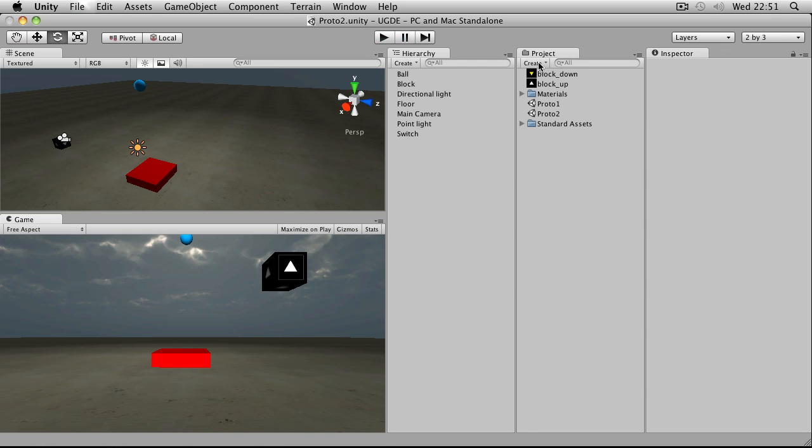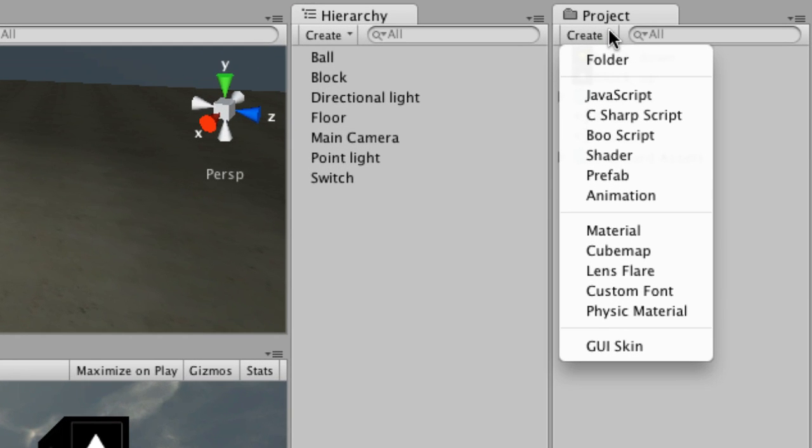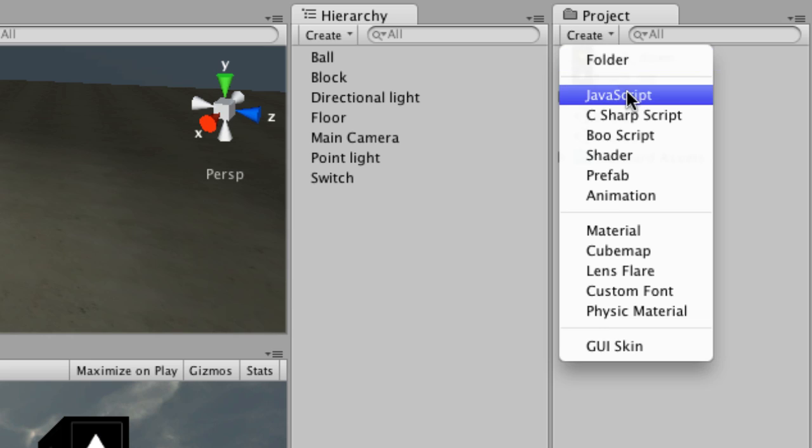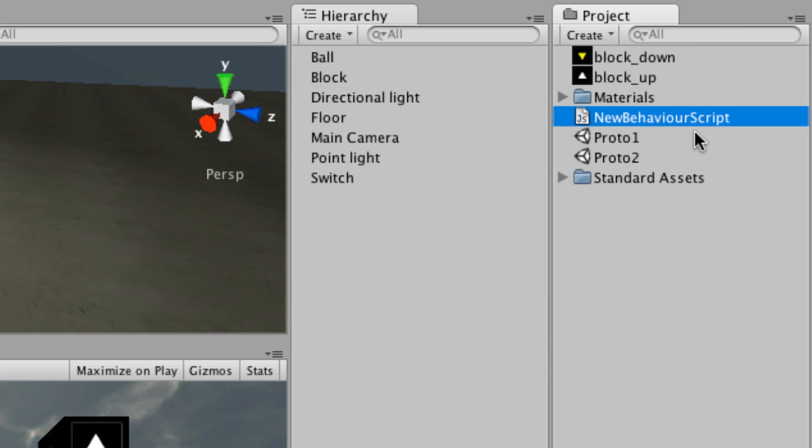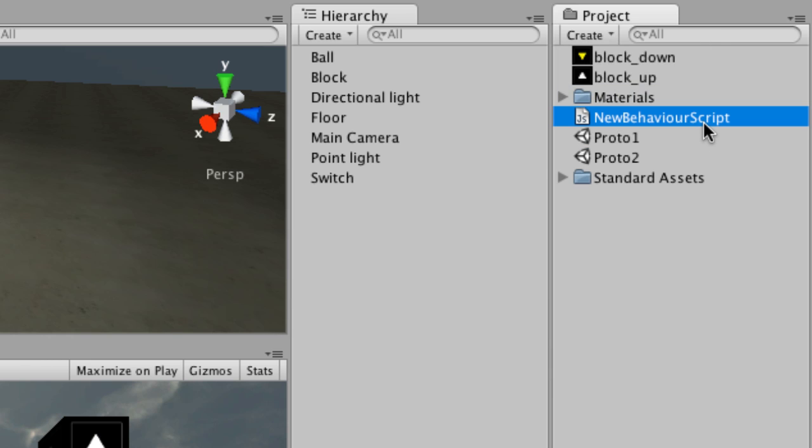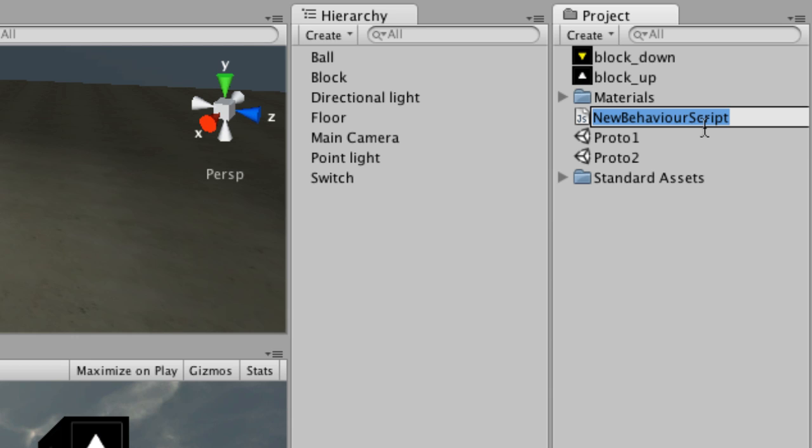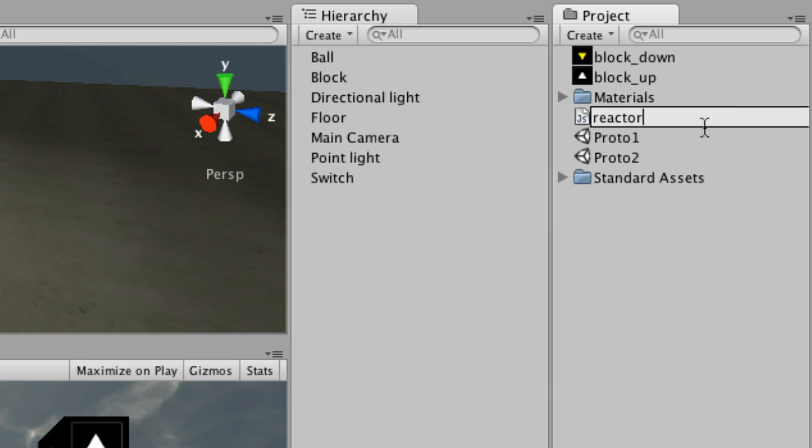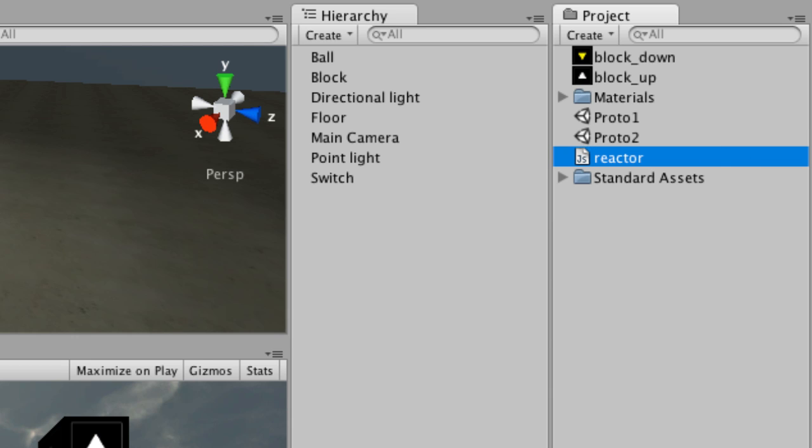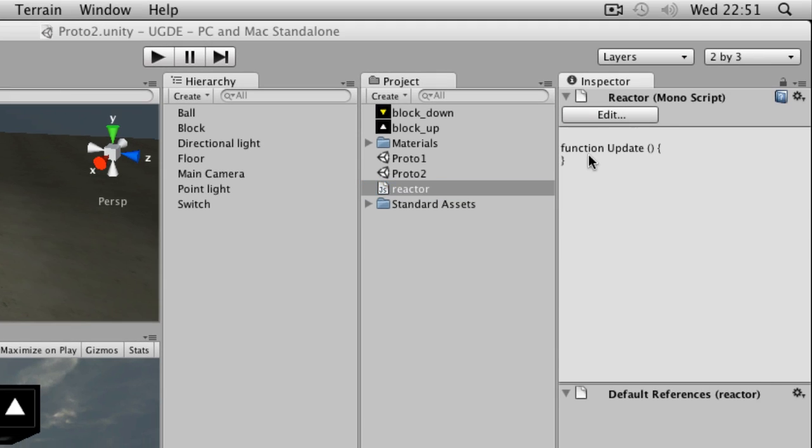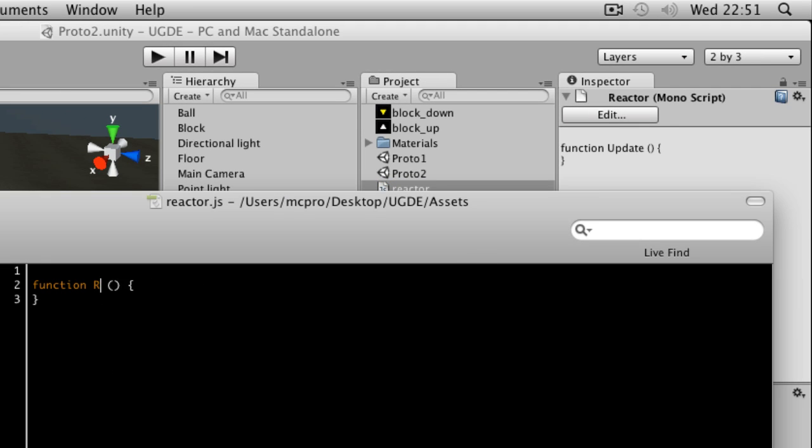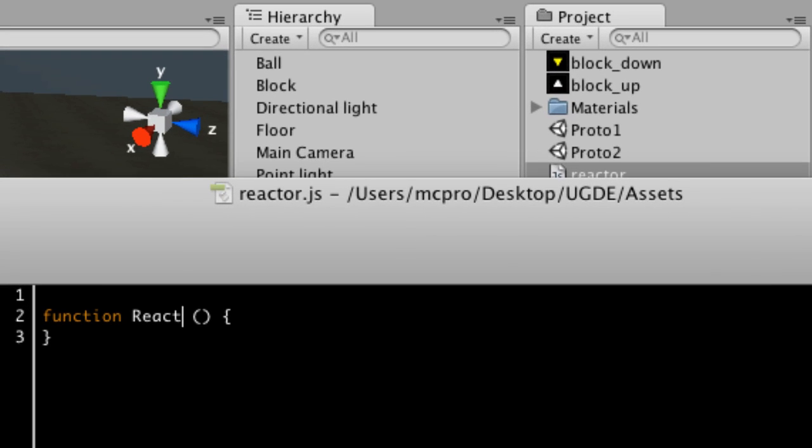So the first thing I'm going to do is write a script. Go to the Create button on the project panel and choose JavaScript. Now into this one, I'm going to write a script that I want to call with the switch. So I'm going to call this one Reactor, I'm going to edit, and into this, I'm simply going to write a function called React, with a capital R.